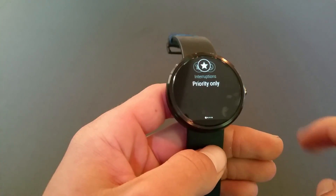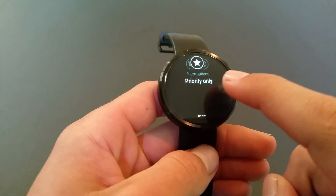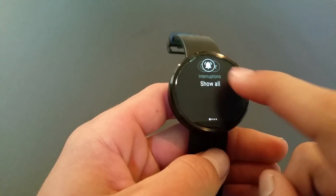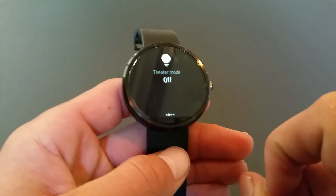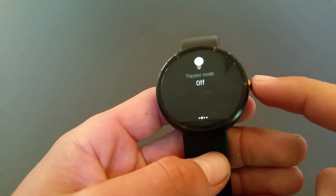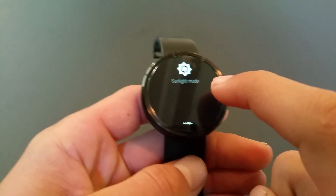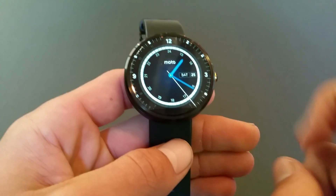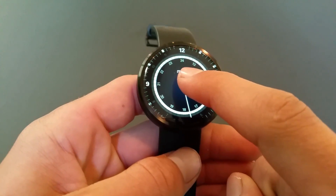If you swipe down from the home screen you'll see your notifications panel, where you can choose priority only, show all, or show none. Swipe to the left and you can turn theater mode on or off — that's when your watch will only light up when you press the button. There's also sunlight mode for when you're out in the sun, and you can access your settings right there.